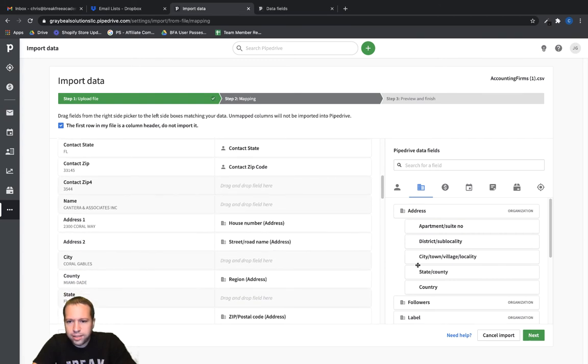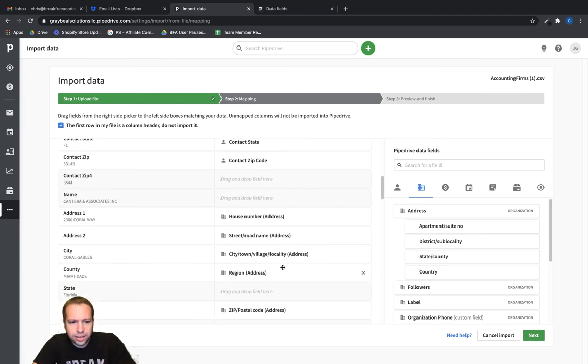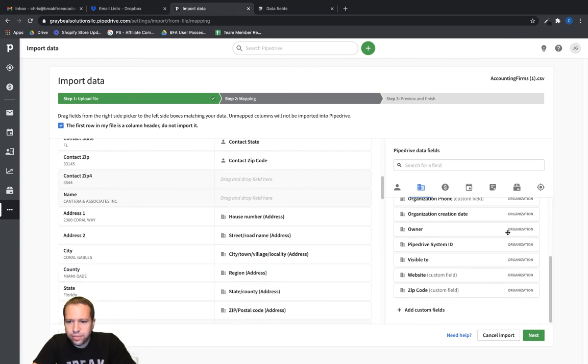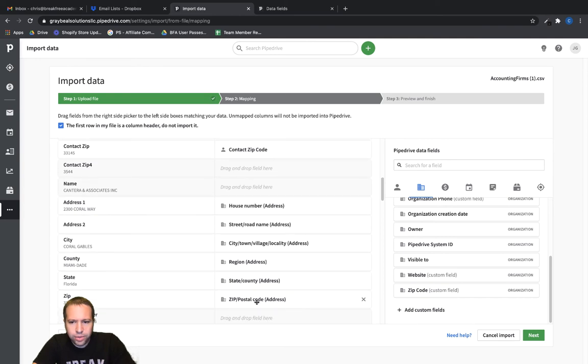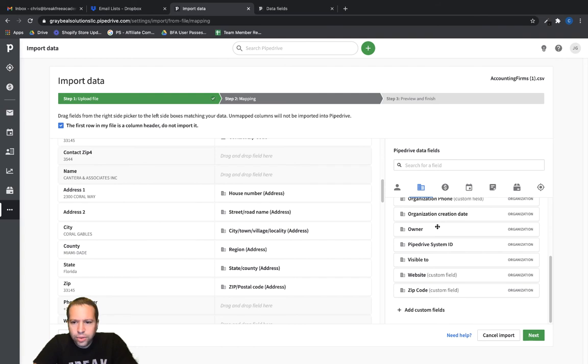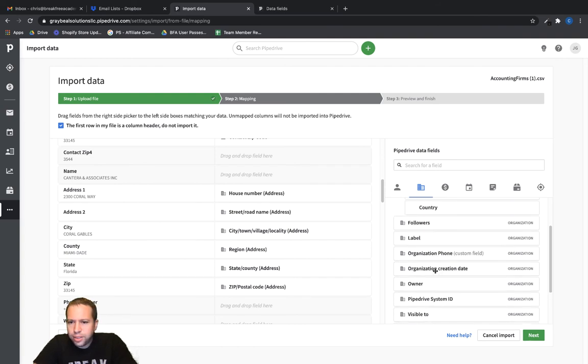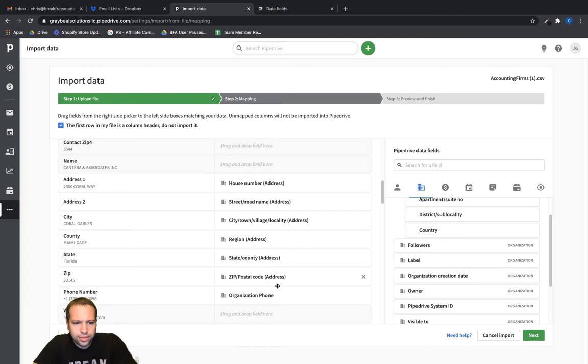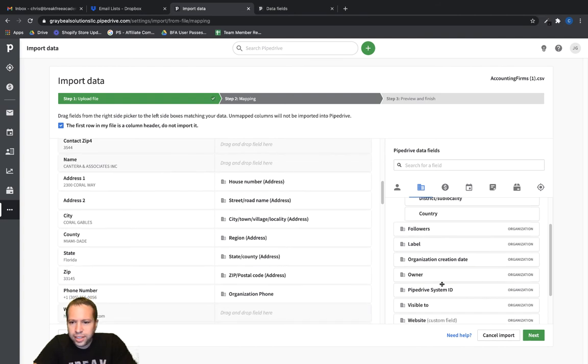Let's change apartment suite number. Let's put in here street road name. And city, put city there, county. Let's put state right here. Zip code. Okay. And phone number. Let's see. Do we got organization phone? All right. Website.